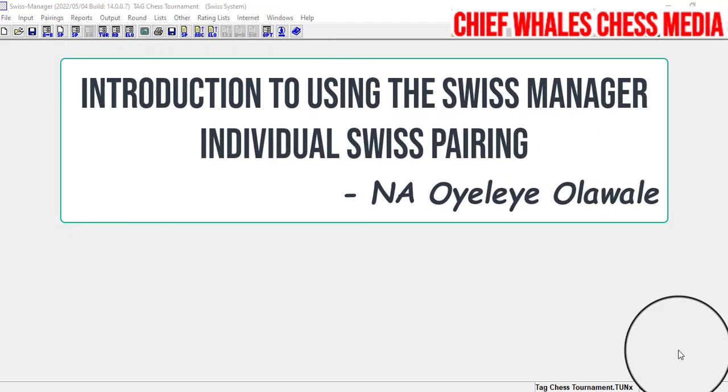Good day everybody, my name is Ogilio Lawale and I will be teaching you how to use the Swiss Manager from scratch.